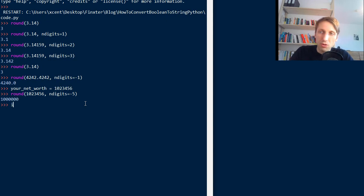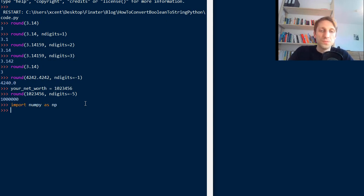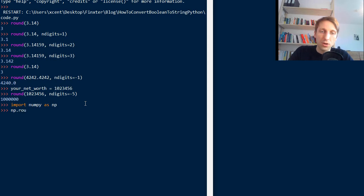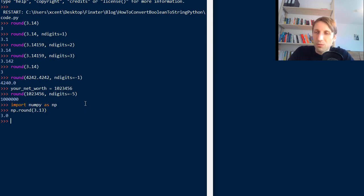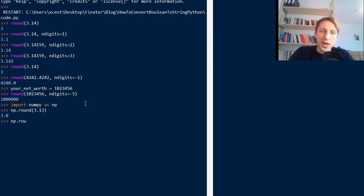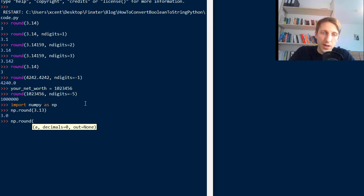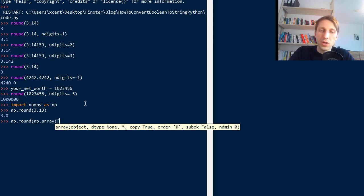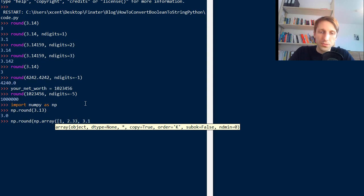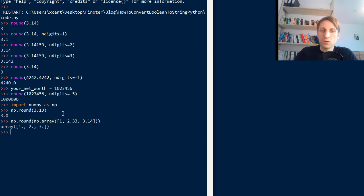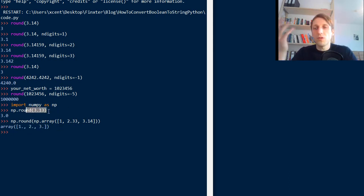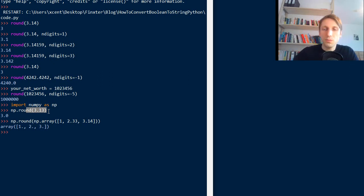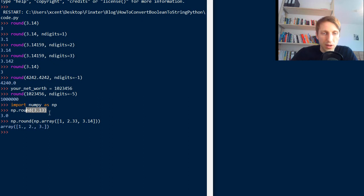You also can use NumPy round. So for example, if you import NumPy as NP, you can also call NP dot round. And you can put in a number here as well. It works similarly, but you can also round arrays. For example, you can pass a NumPy array, say of three values, and then you get out multiple rounded numbers. So the NumPy round function is a bit more flexible. It also allows array input, array like inputs, like lists or NumPy arrays as input for the round function.